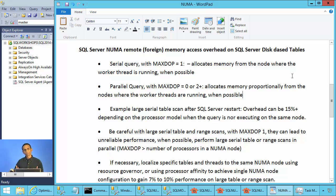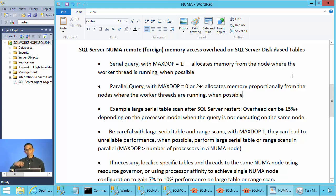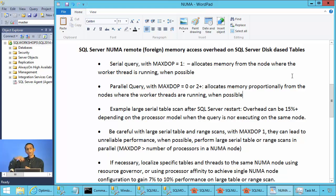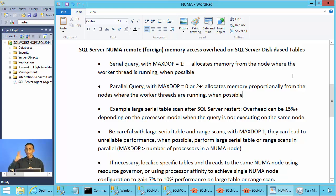In SQL Server, when you execute a query, SQL Server will try to allocate memory from the node where the query is running. If a thread is running on CPU 2 on NUMA node 0, then SQL Server will try to allocate memory from that NUMA node 0.